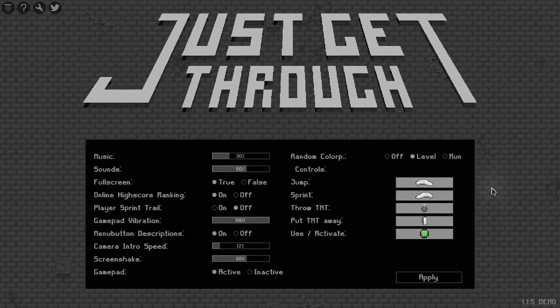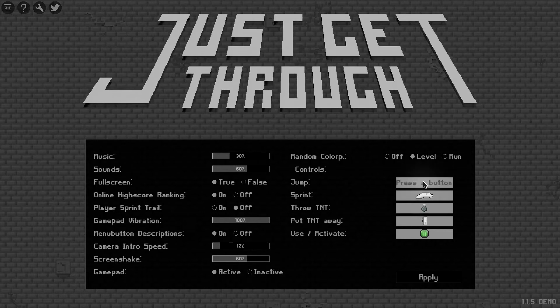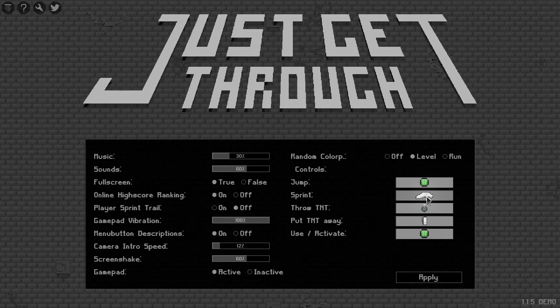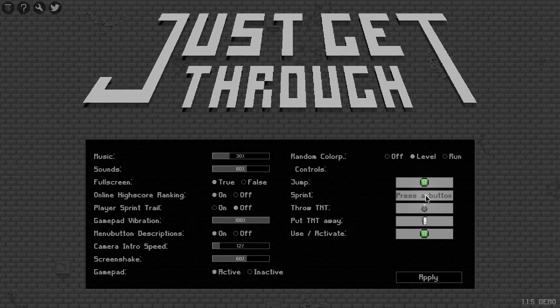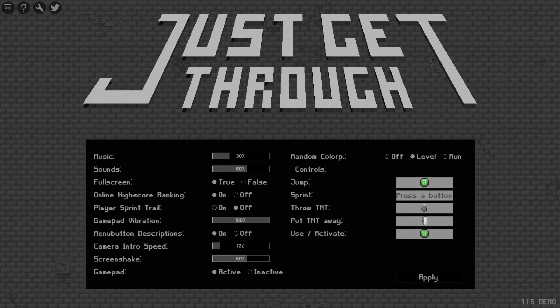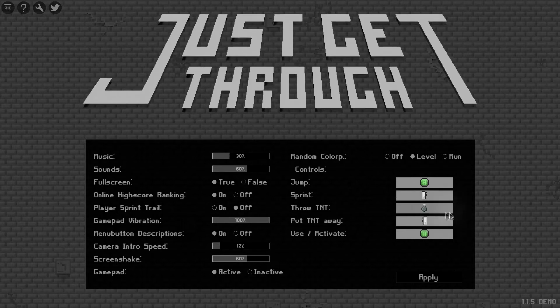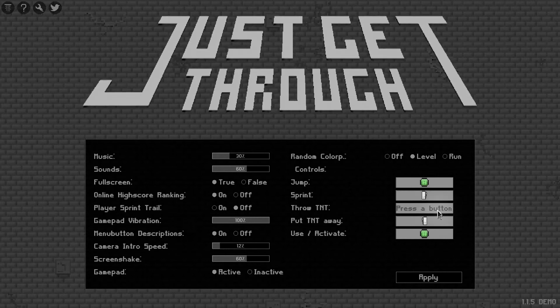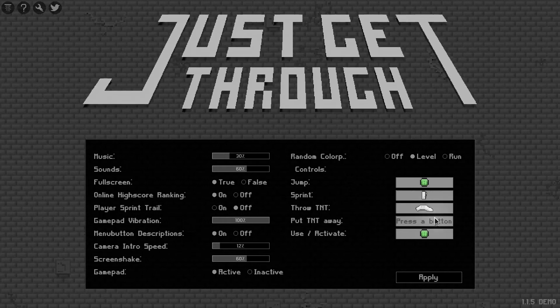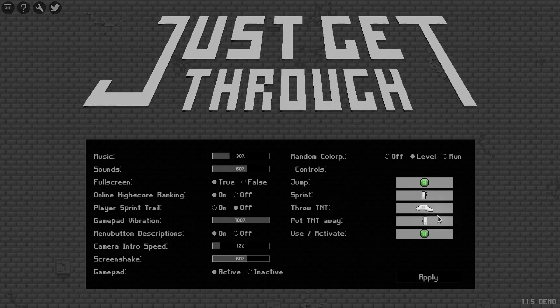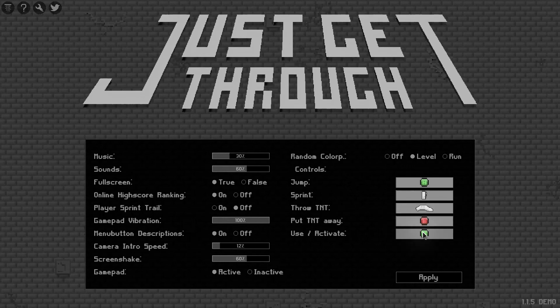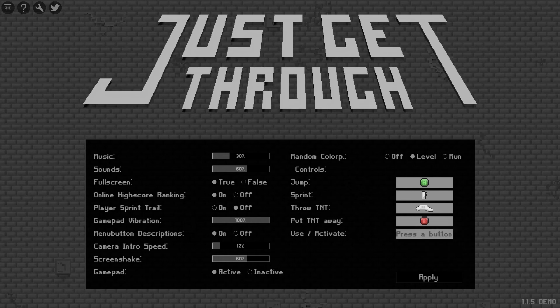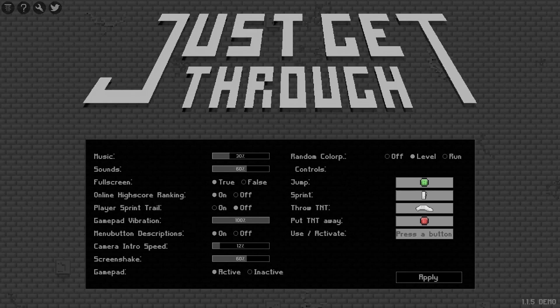Okay, so I went into the options menu and it seems that we may be able to rebind our keys. There we go, we can jump by doing that, we can also sprint. Throw our TNT like so, put the TNT away like so. Yeah, probably just play it with the keyboard after all.